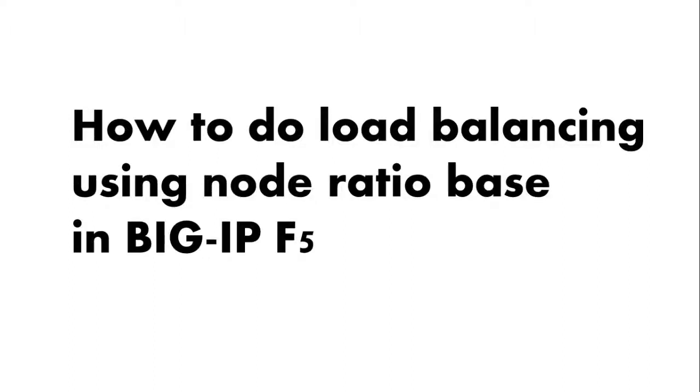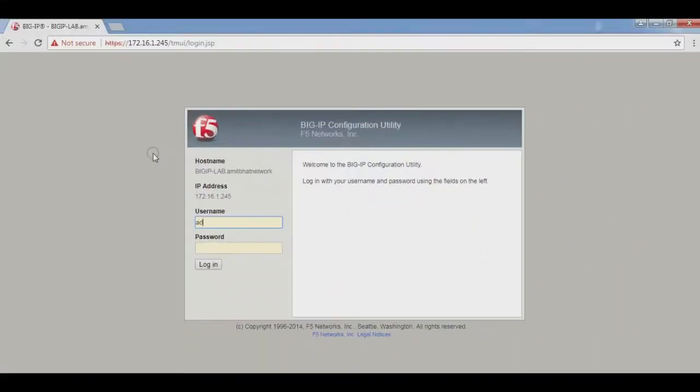Hello friends, my name is Amit Bhatt. In this video I will configure load balancing using the ratio node in BIG-IP F5. So login to the GUI of BIG-IP F5.